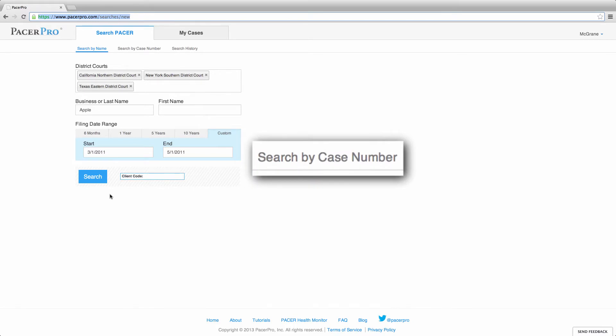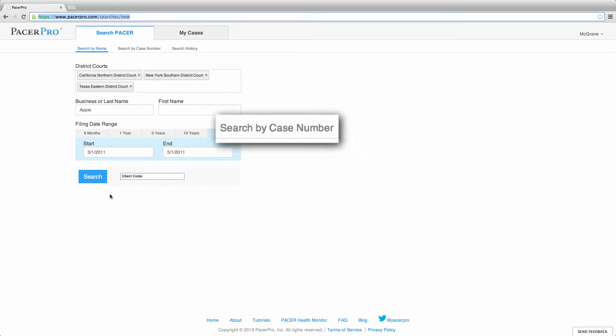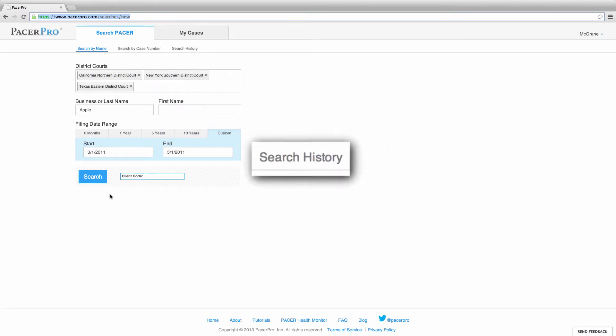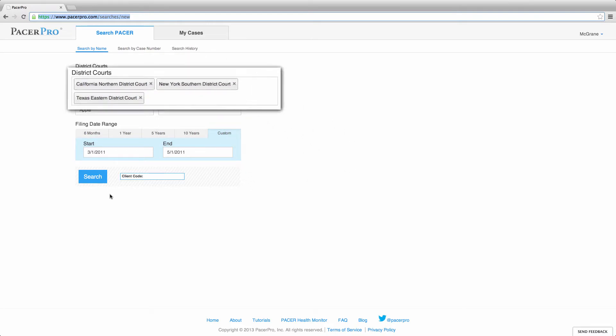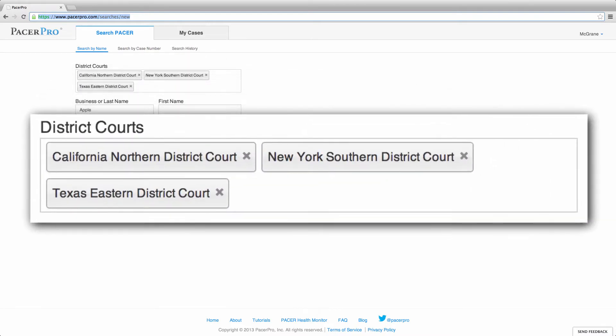Each of your PacerPro case searches and the results are automatically saved. To revisit them, click on the search history link. You must select a court, or courts, to search on. Here, we selected three courts to search on.